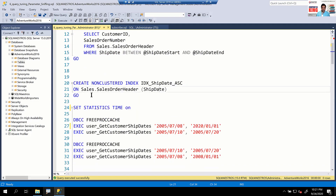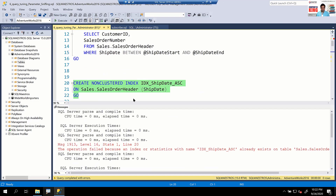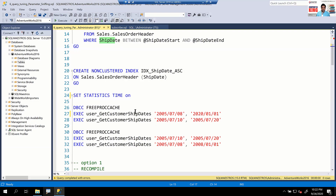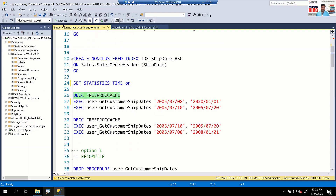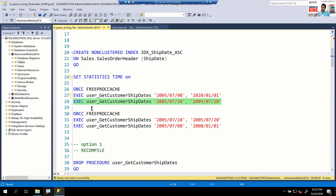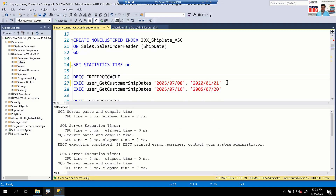We already have an index on ship date to speed up the SELECT query since the filter is on ship date. Now let's execute these statements: free the proc cache and look at the first execution. The first execution fetches all data right from 2005 to 2020 — all the data. The second execution of this stored procedure gets only 10 days of data from July 10 to July 20, 2005.